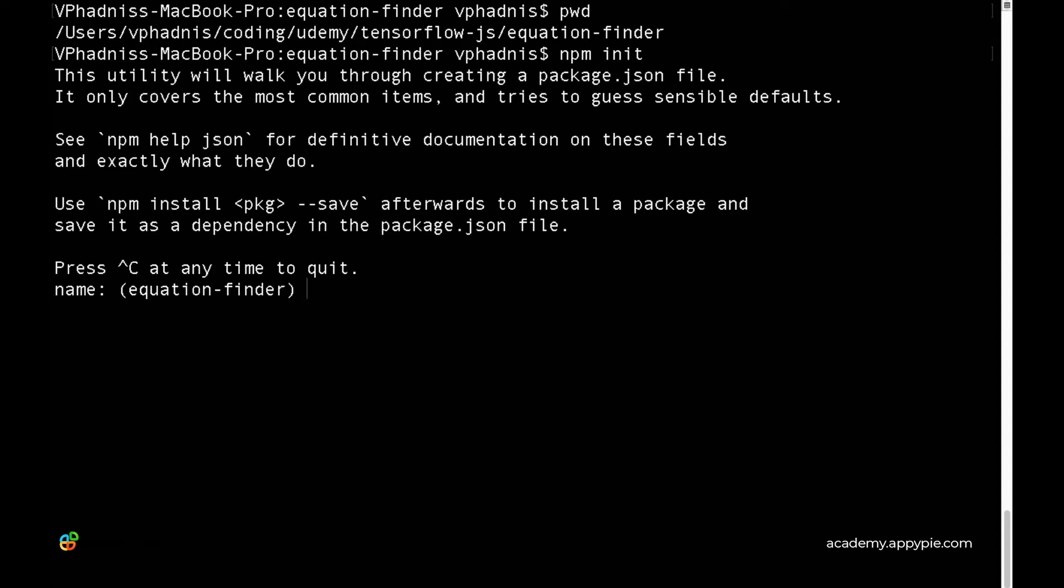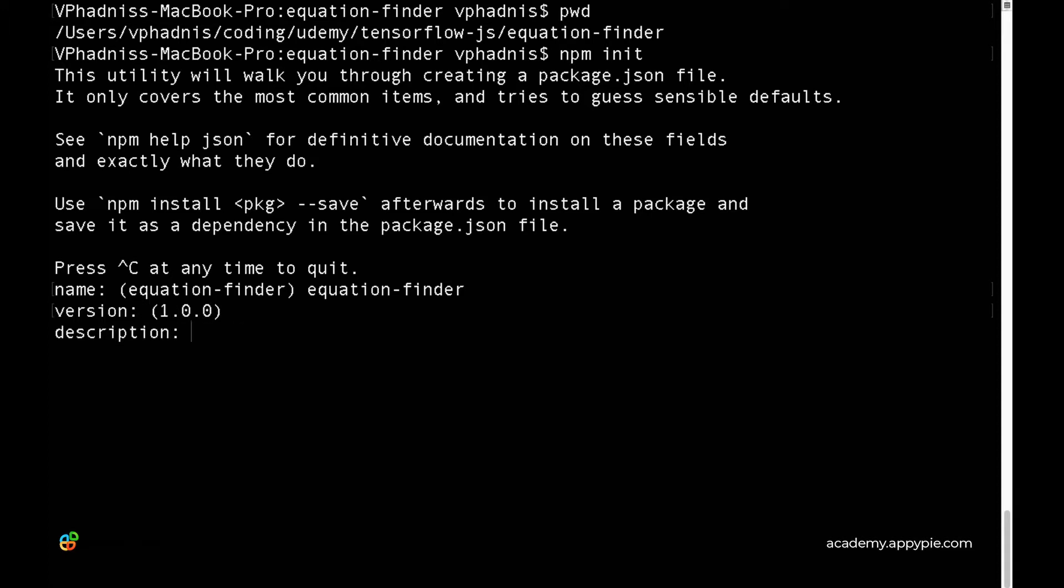Version 1.0.0 is fine. If you want to keep the default option shown in brackets, just press enter. For the description, let's type 'a simple AI to find a best fit equation'.